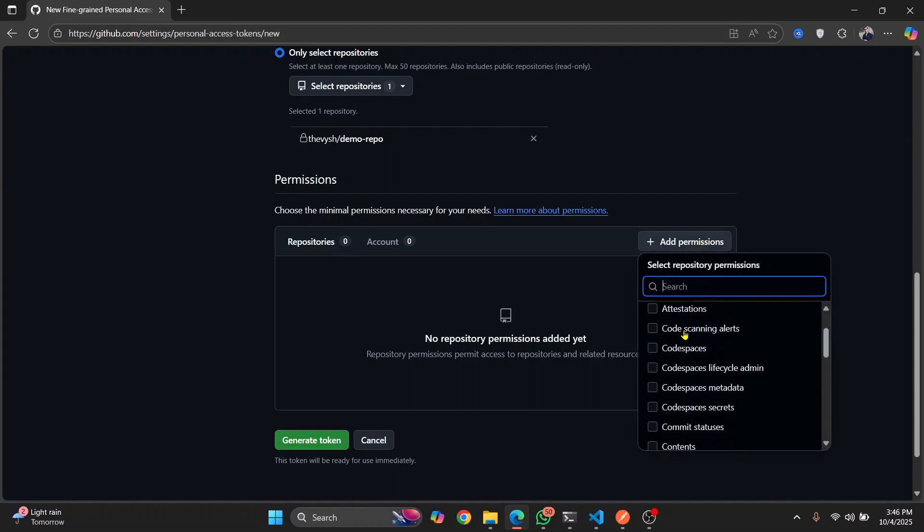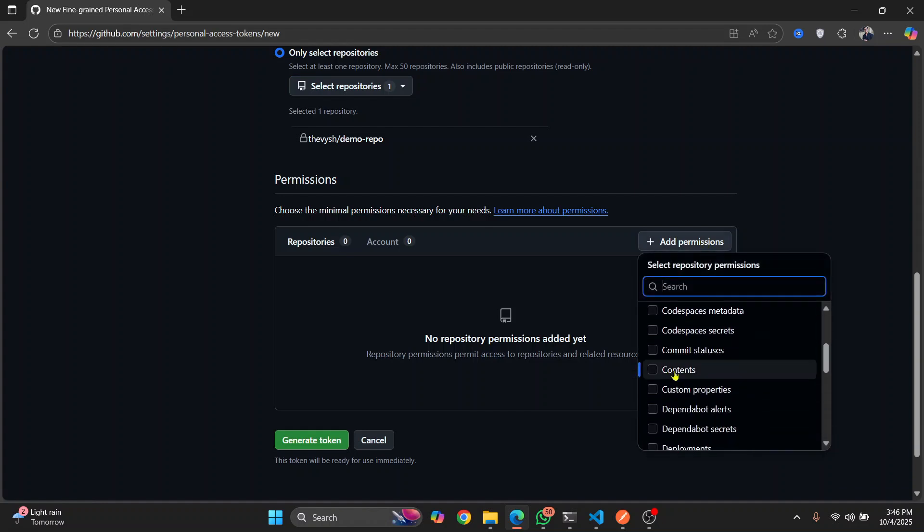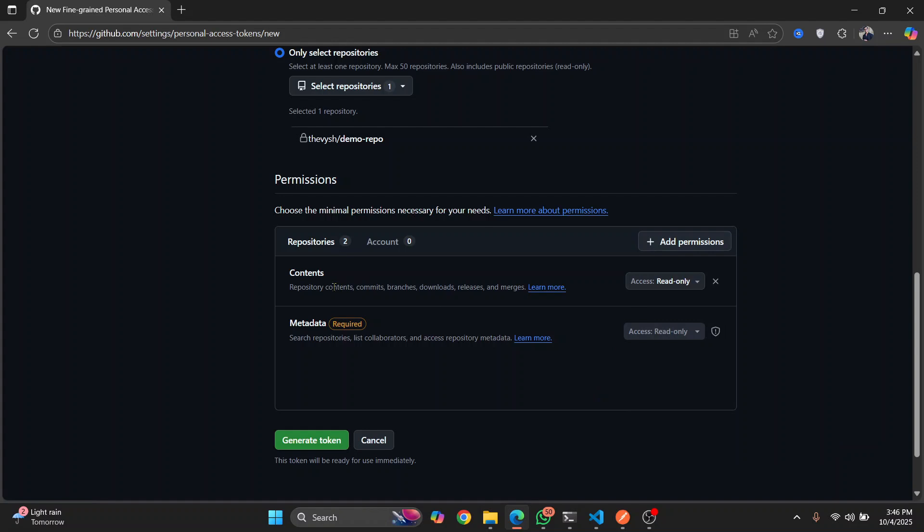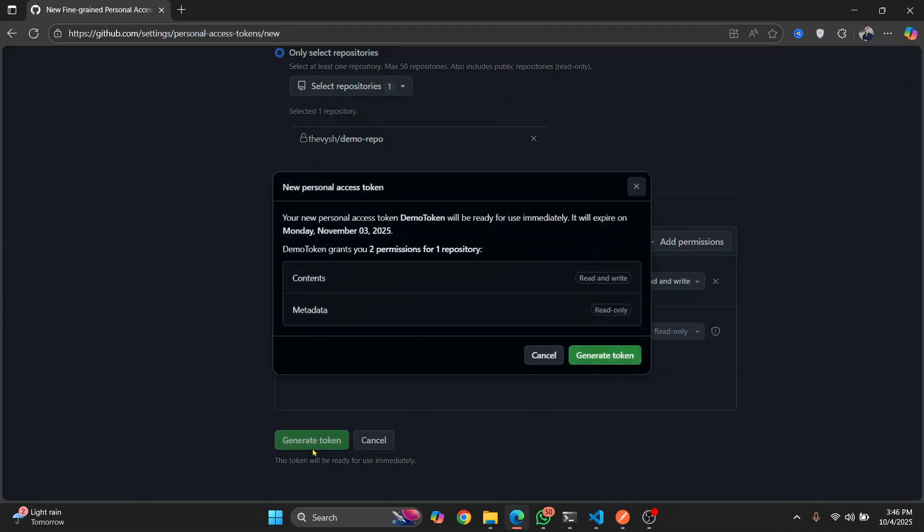And what you want to do is click this contents. So when you give this contents permission, you will be able to push. As you can see here, repository contents, comment, and so on. Give it read and write access. And now just click on generate token.